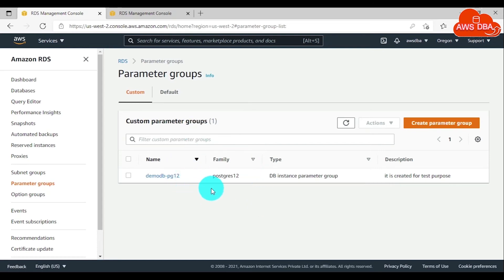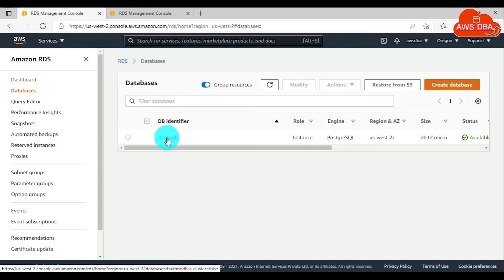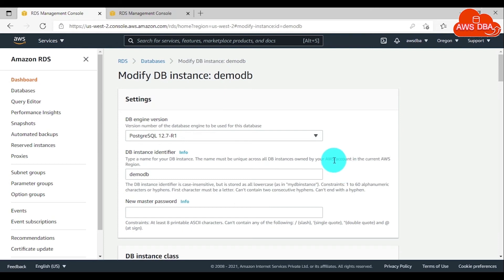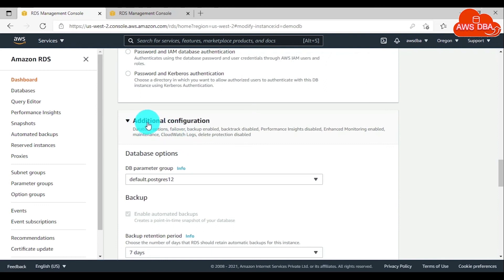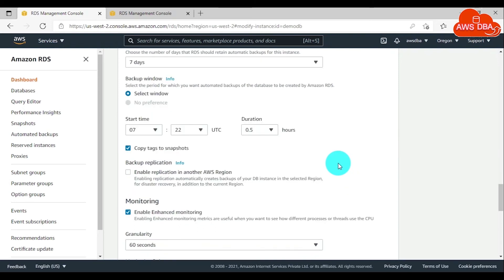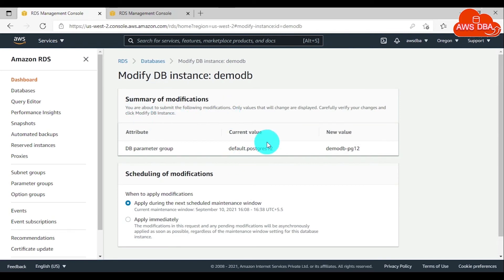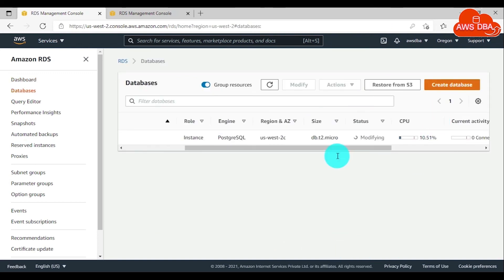Type the description, then choose Create. The parameter group has been created. After creating the parameter group, you need to associate this parameter group to your DB instance. To associate the DB parameter group to the DB instance, in the navigation panel choose Databases. Under them, choose the DB instance that you want to modify and choose Modify. In the Modify DB Instance page, scroll down and in the Additional Configuration section, select your DB parameter group which was created recently.